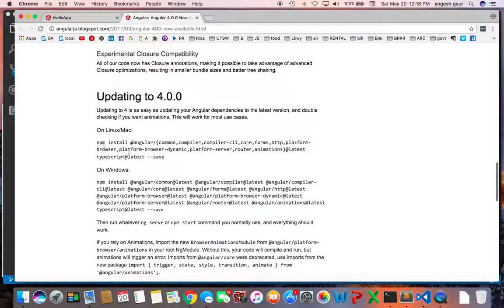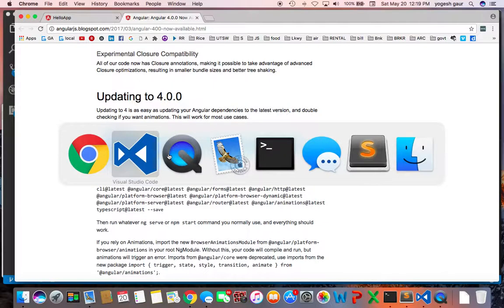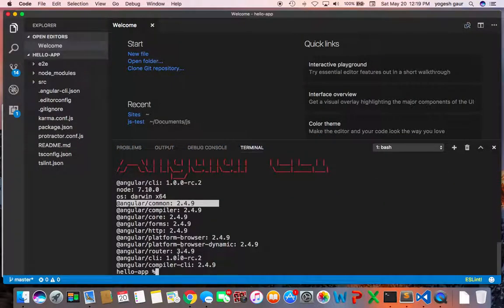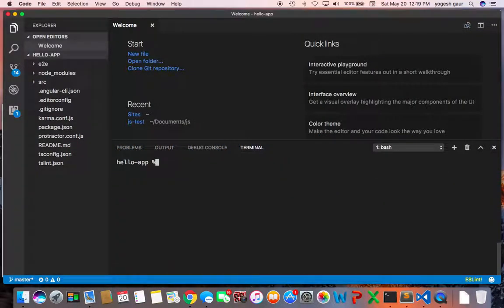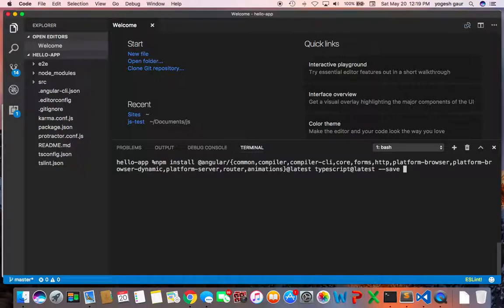Basically they are to update all of these packages. Let me see if it does anything useful. Clear. Here is my command and let's just run it.